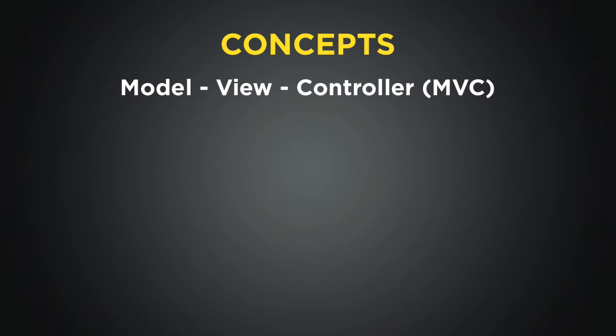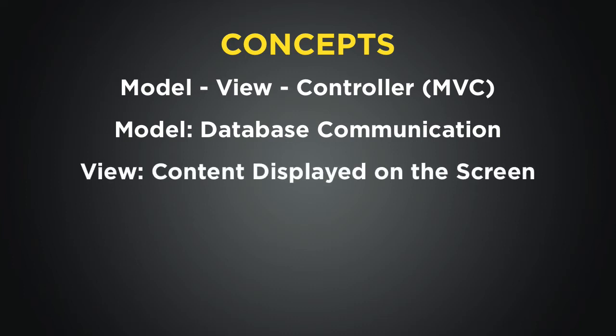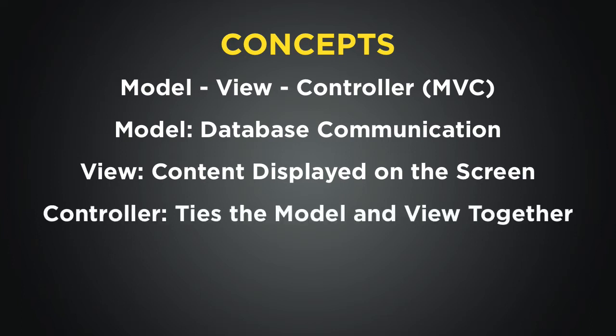In typical MVC definitions, the model is generally thought to be the piece that communicates with the database, the view is what the user sees on their screen, and the controller is the piece that communicates between the view and the model. This does a good job of separating items out based on their responsibility.